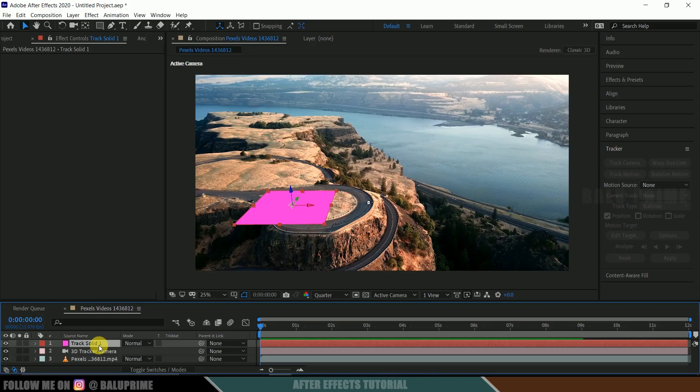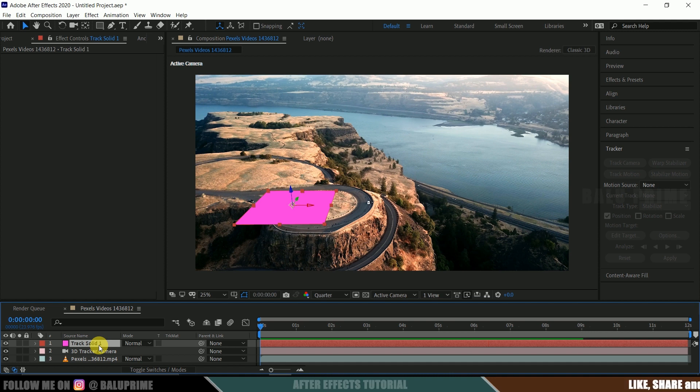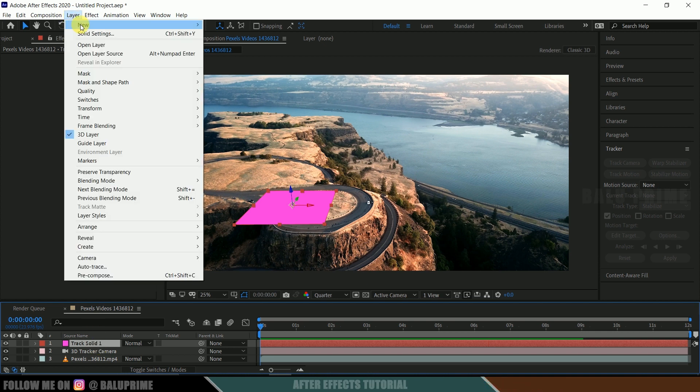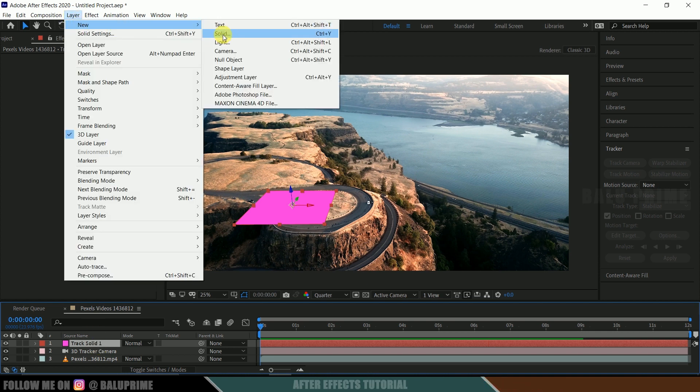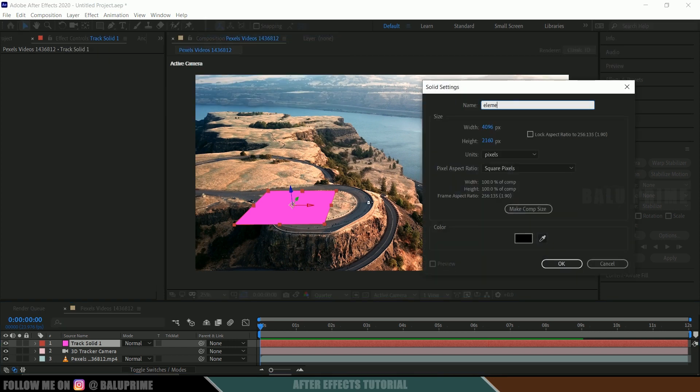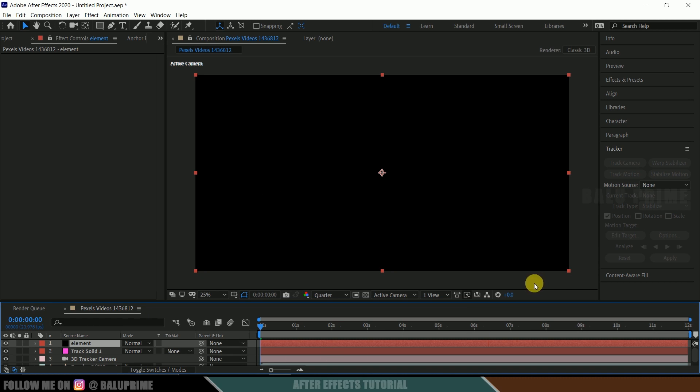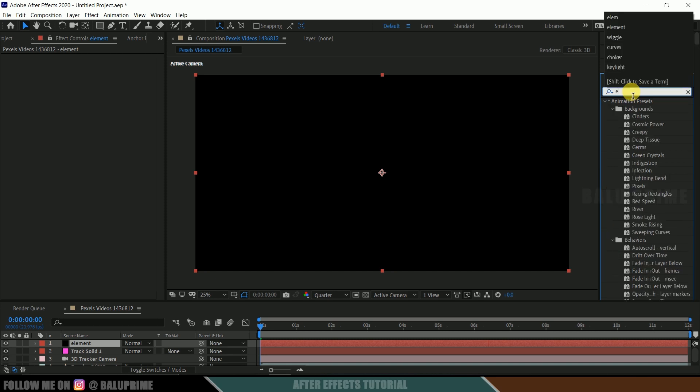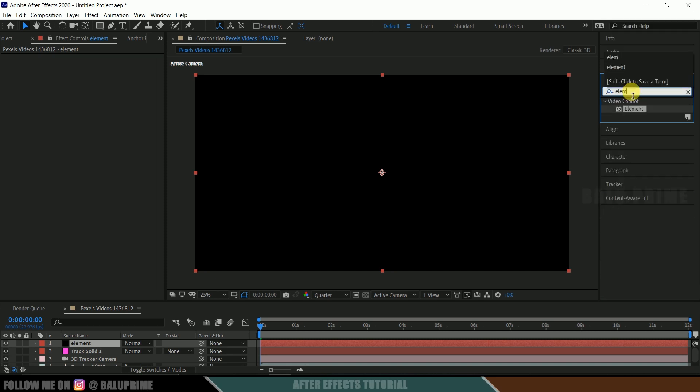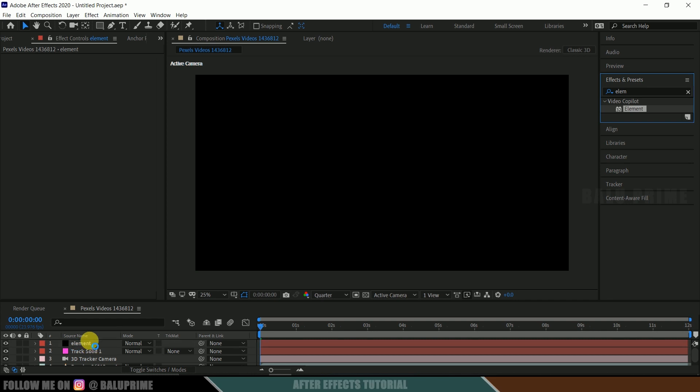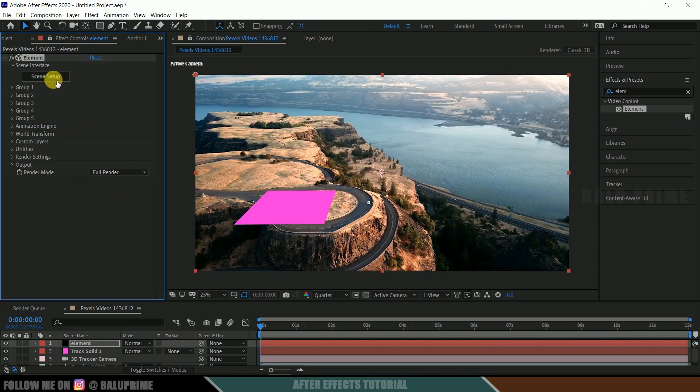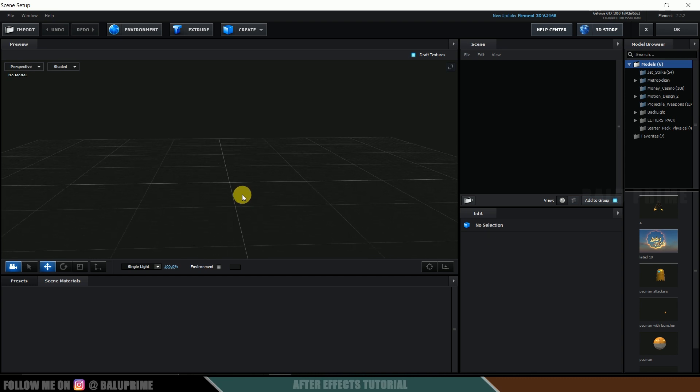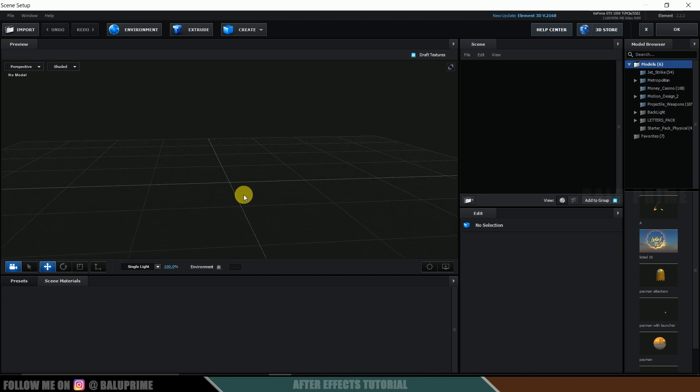Now let's import 3D models. So here we are using element 3D plugin in order to import 3D models in Adobe After Effects. So hope you got that plugin installed. So now let's create a solid layer for element 3D. So come to this layer options, new, solid, let me rename this to element. Okay. Now select this element layer, come to this effects and presets panel and look for element. So select this element and drop it onto this element layer. Now click on this scene setup. So we got a new window open to work in element 3D.